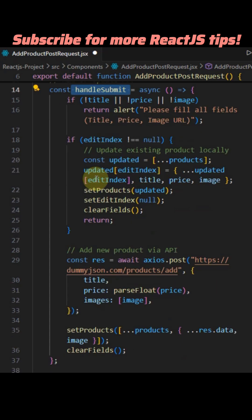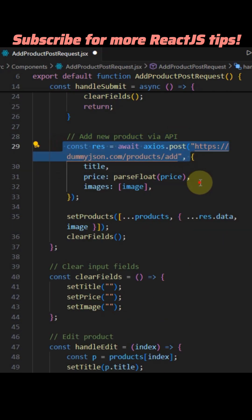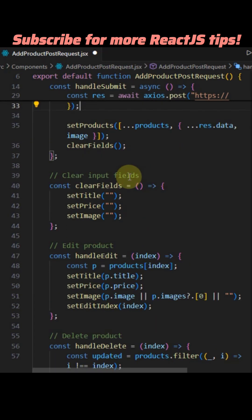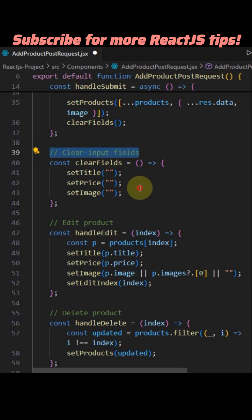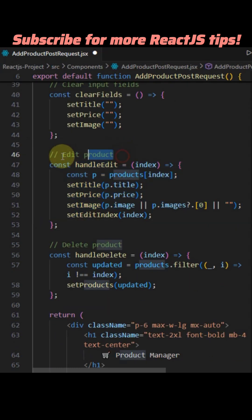It uses useState hooks for title, price, image inputs, a products array to store the list, and edit index to track which product is being edited.